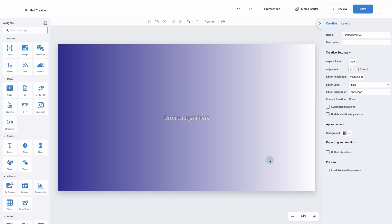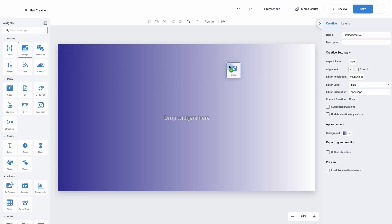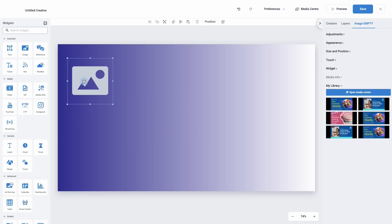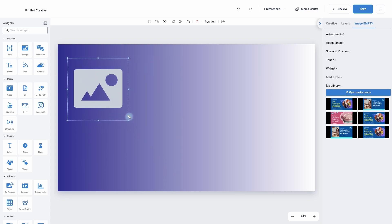Now we have a background colour we can add our widgets. To add a widget simply move to the left hand side, find the widget you would like to use, and you can either press and hold your mouse button and drag it onto the canvas, choose the location you would like, and simply let go. Alternatively press on the widget once and it will appear in the middle of your canvas. To move your widget simply press and hold your mouse button and move it to the required location. To change the size, move your cursor to either the side or a corner until the cursor changes to two arrows, then press and hold your mouse button and drag to make the widget bigger or smaller.